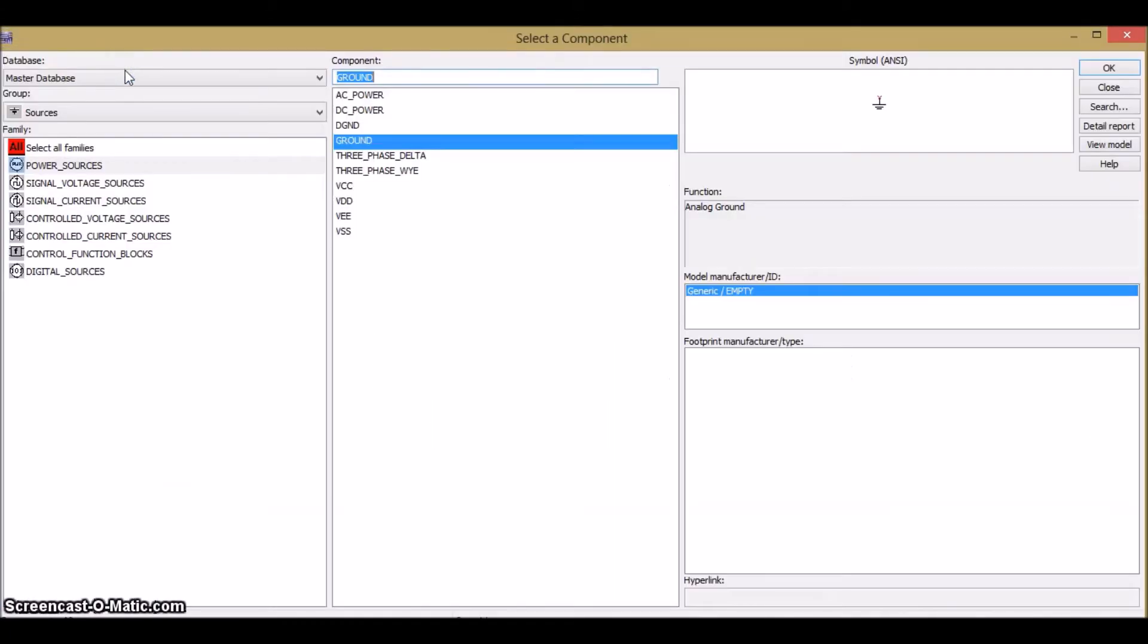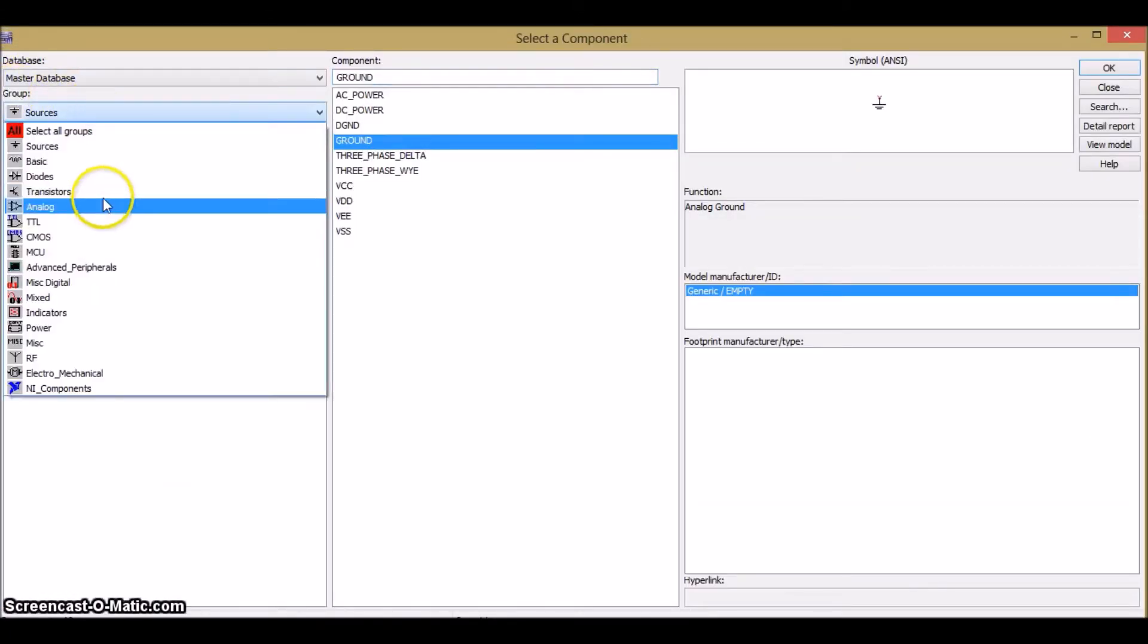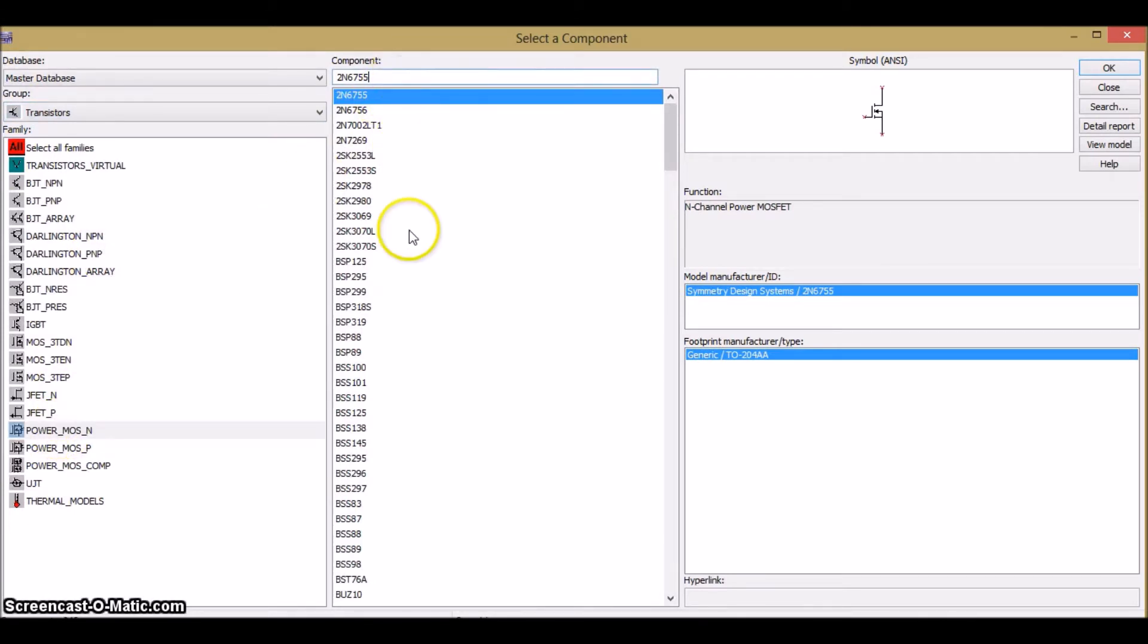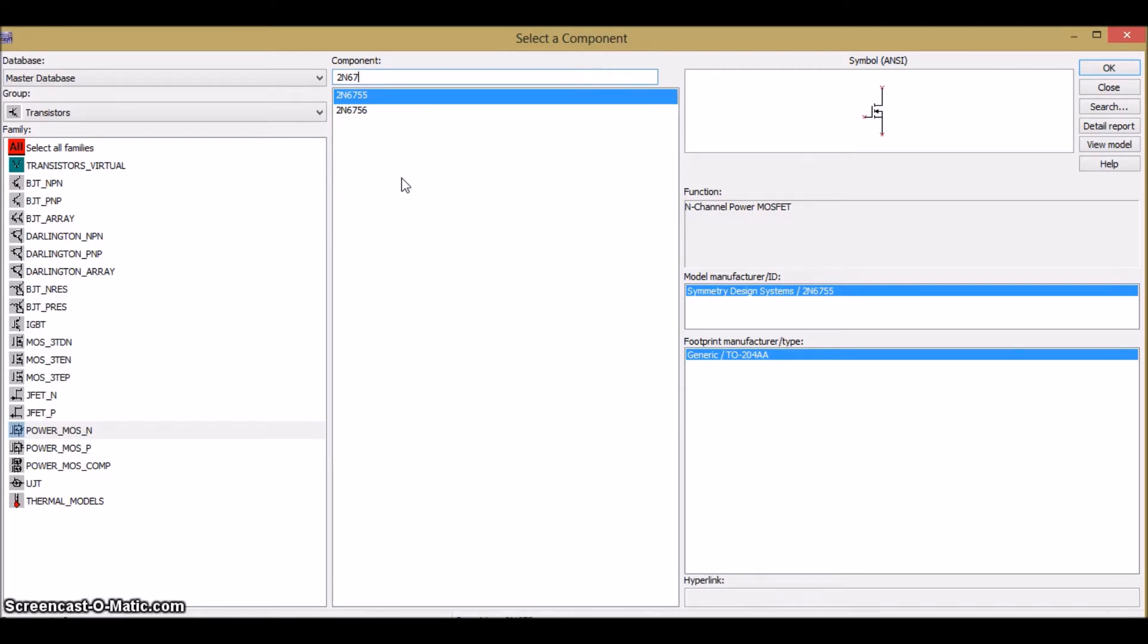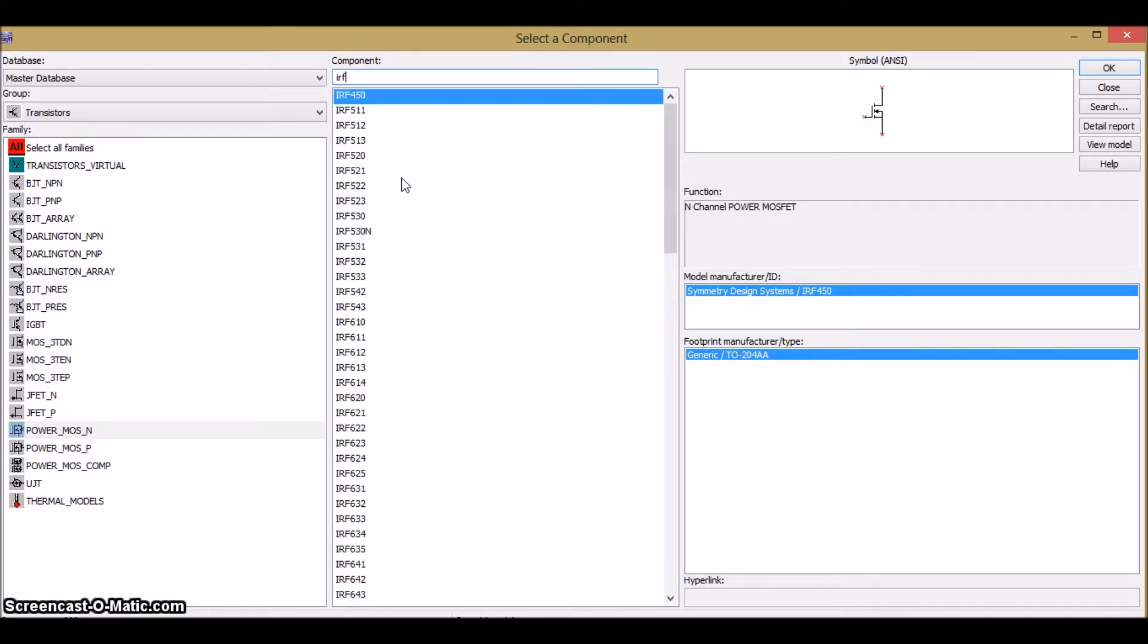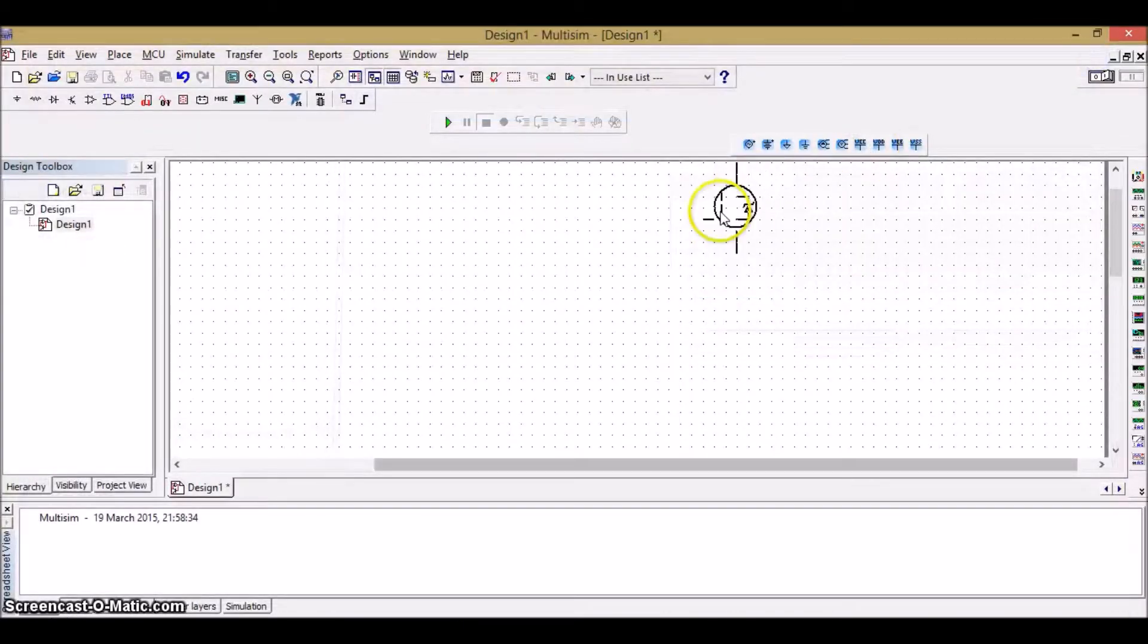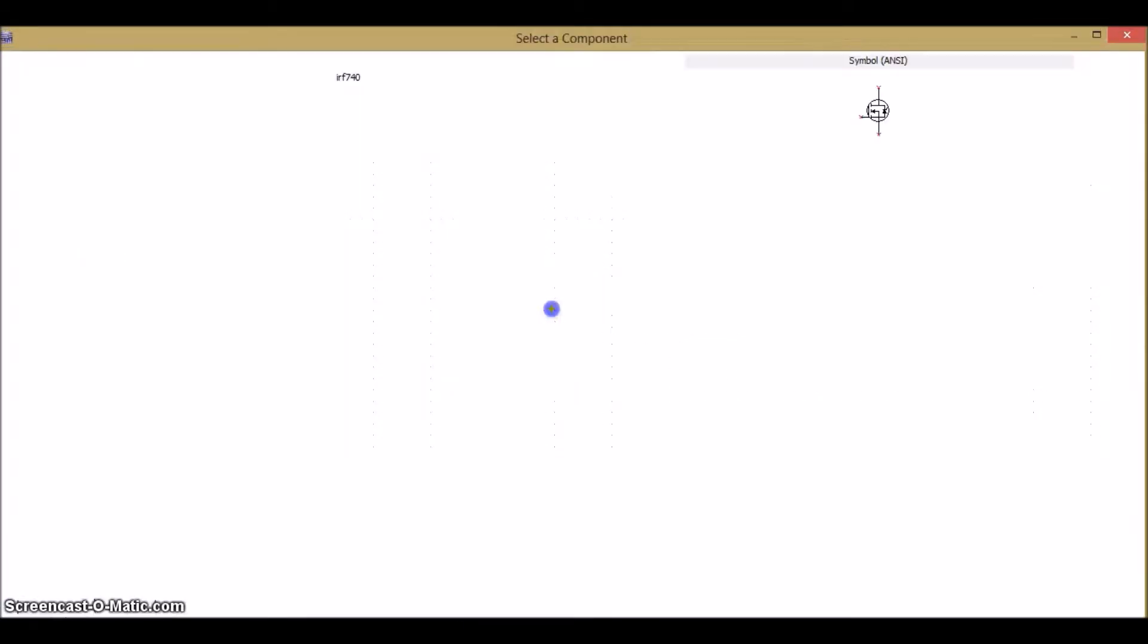Go to Place component. In the group, select the transistors. In transistors, select power MOSFET. There are many MOSFETs available. In this simulation, we are going to use IRF 740 MOSFET. And place it here.